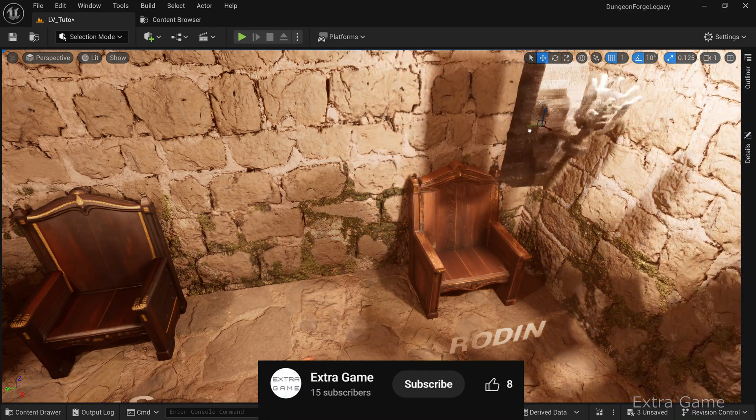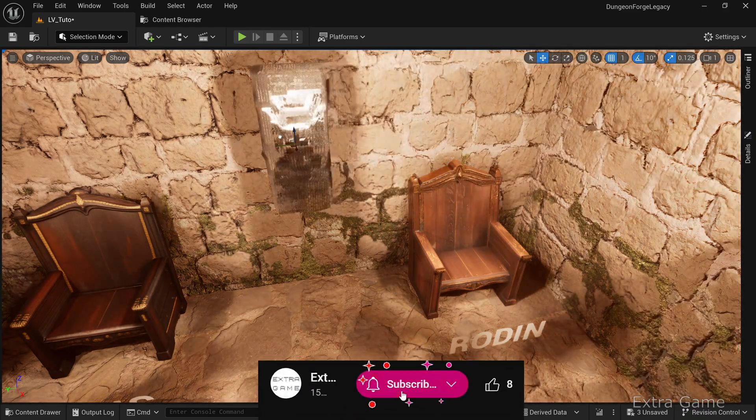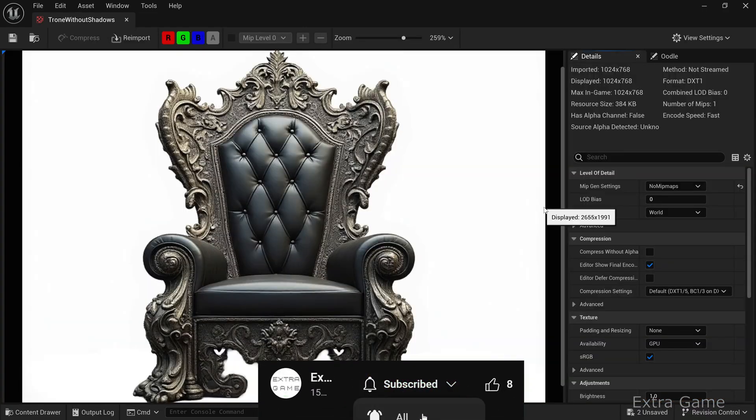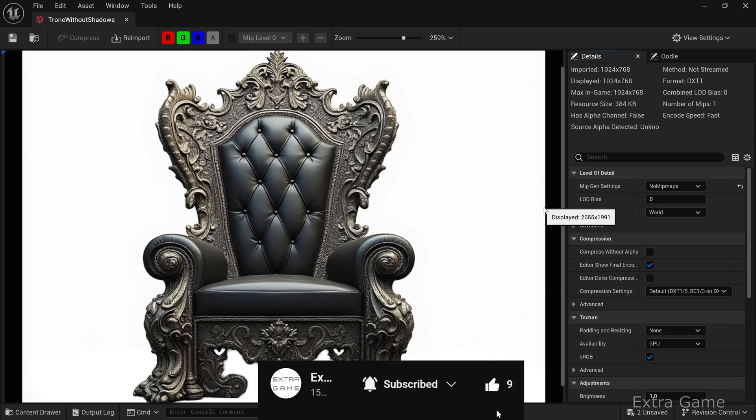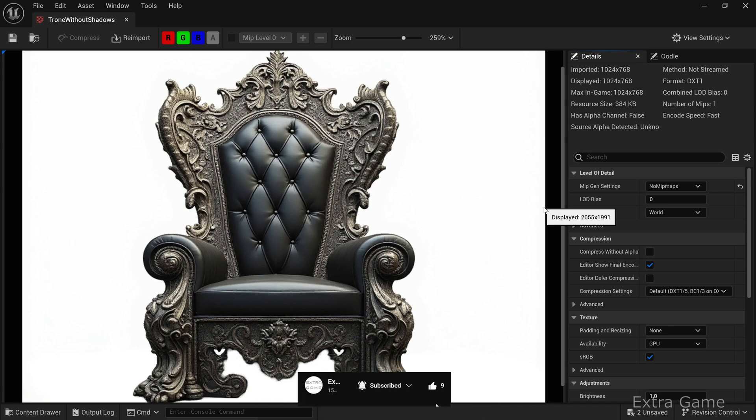If you like this video, leave a like and subscribe. Here's the source image for the second throne. This throne is more detailed with a sculpted backrest, legs, and complex textures.